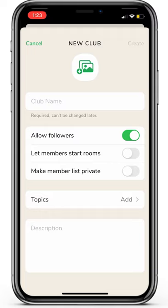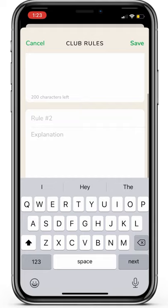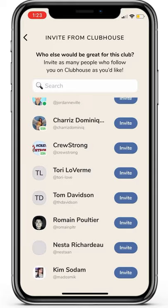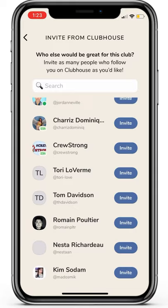And fourth, you'll add your club rules and then invite members to join. Once your rules are added, just click save. Then you can go ahead and invite members and determine whether or not they'll be allowed to start rooms under your club name. And that's it — you've just created your first club on Clubhouse.